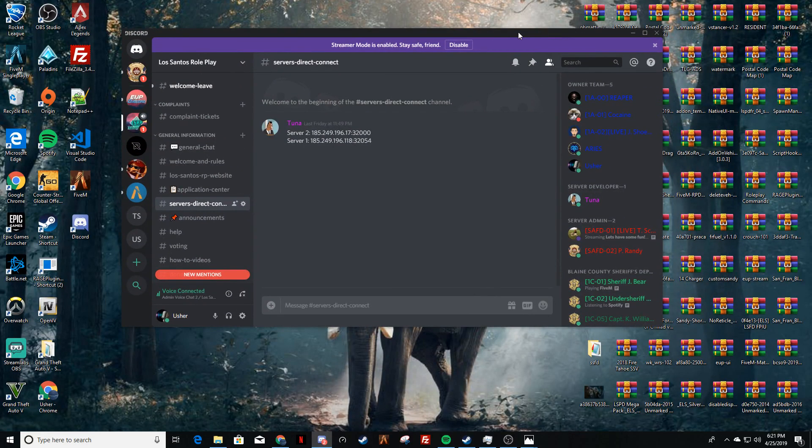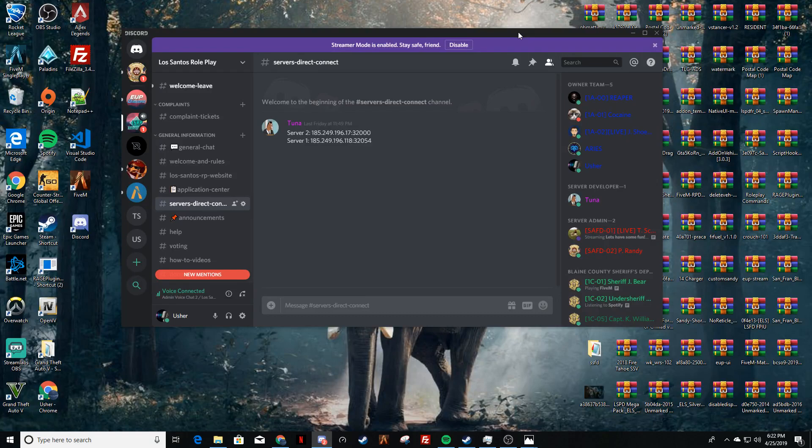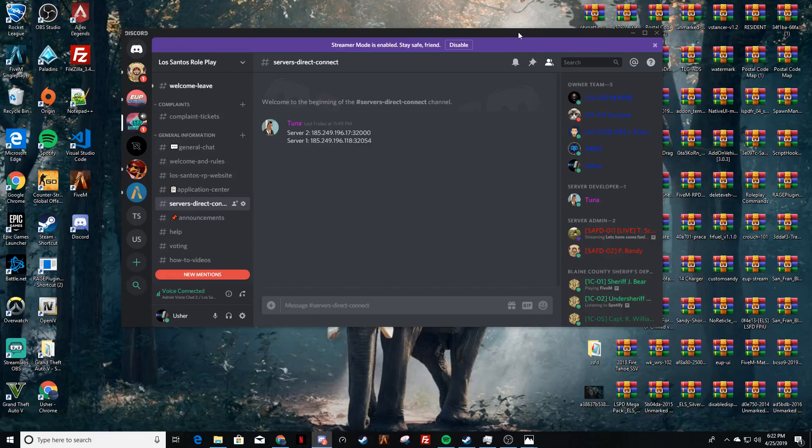And I'll put the discord in the description. If you have any questions feel free to comment, ask me, and then of course you can pop in here and take a game to our discord and ask us here. I'm Usher, appreciate you, have a great night, peace!